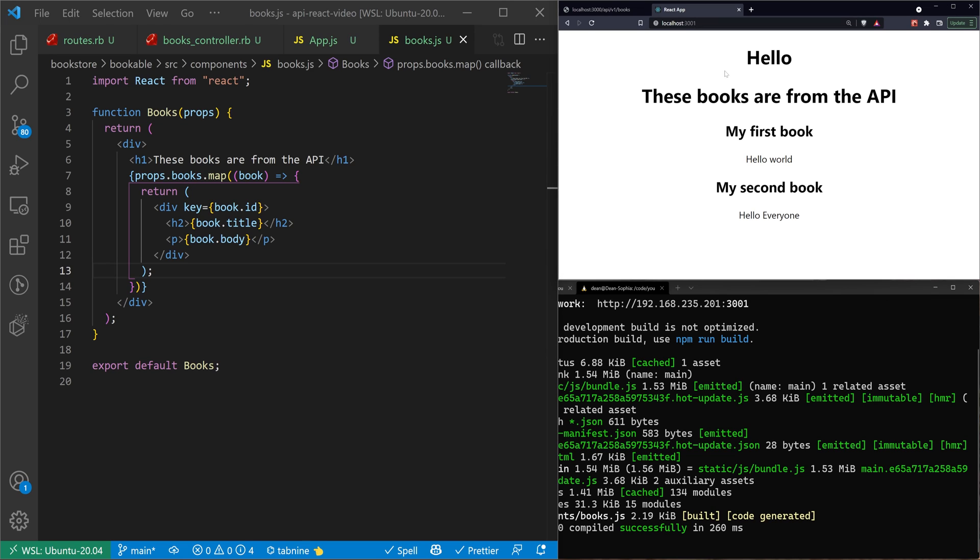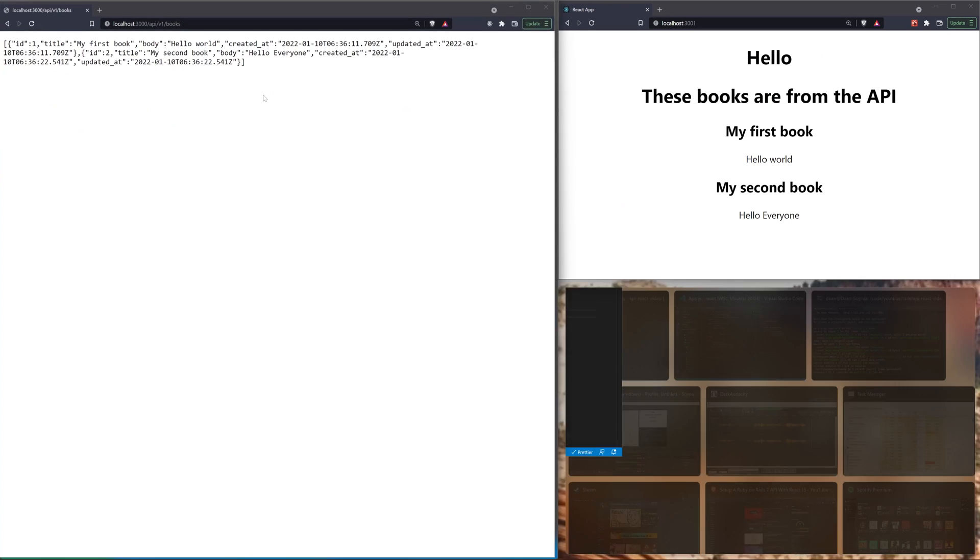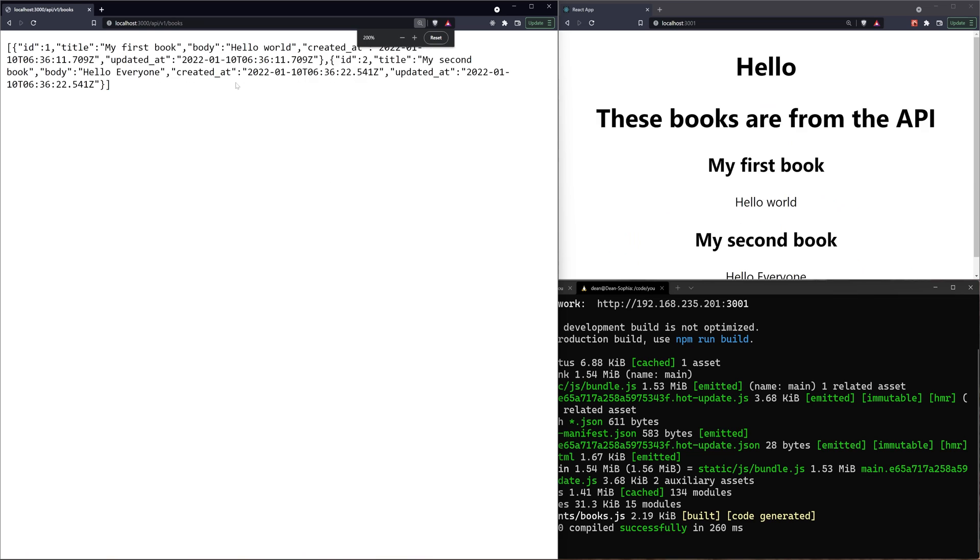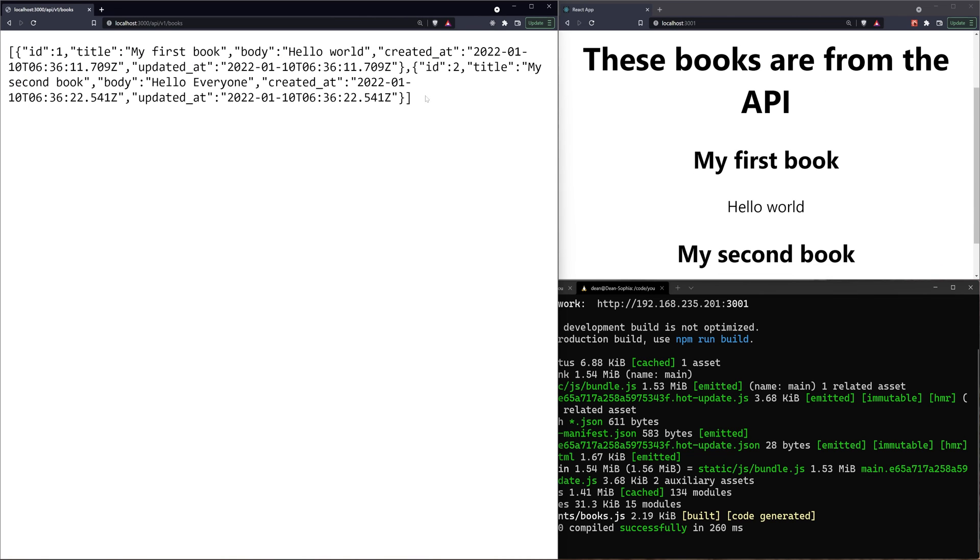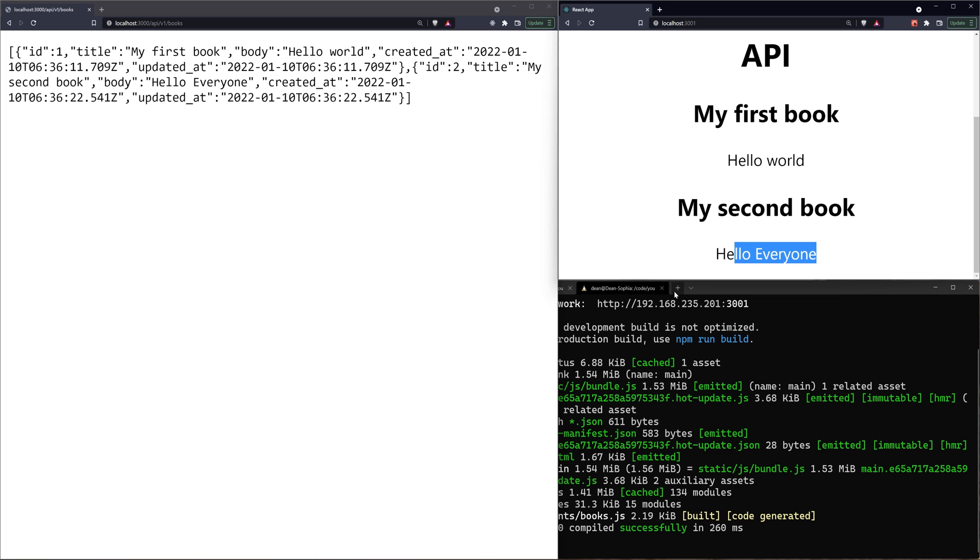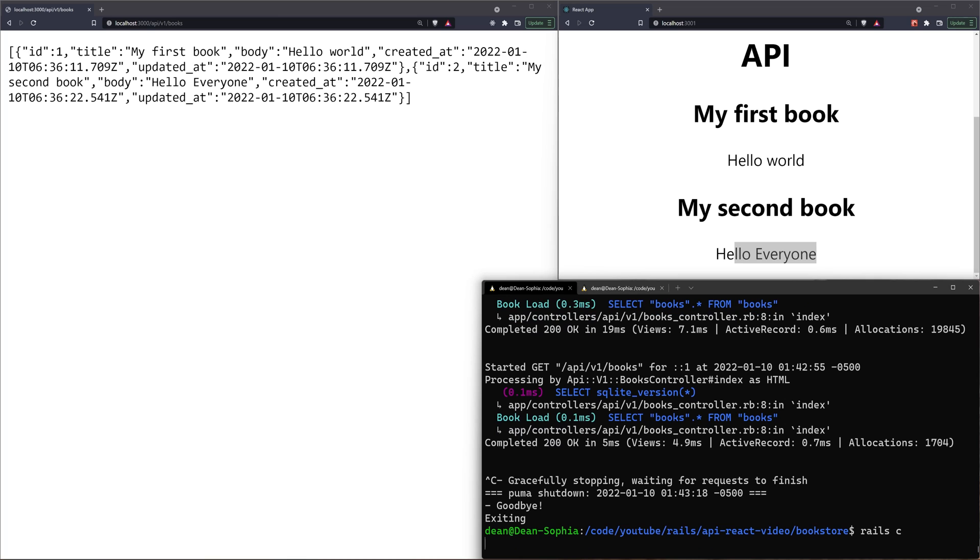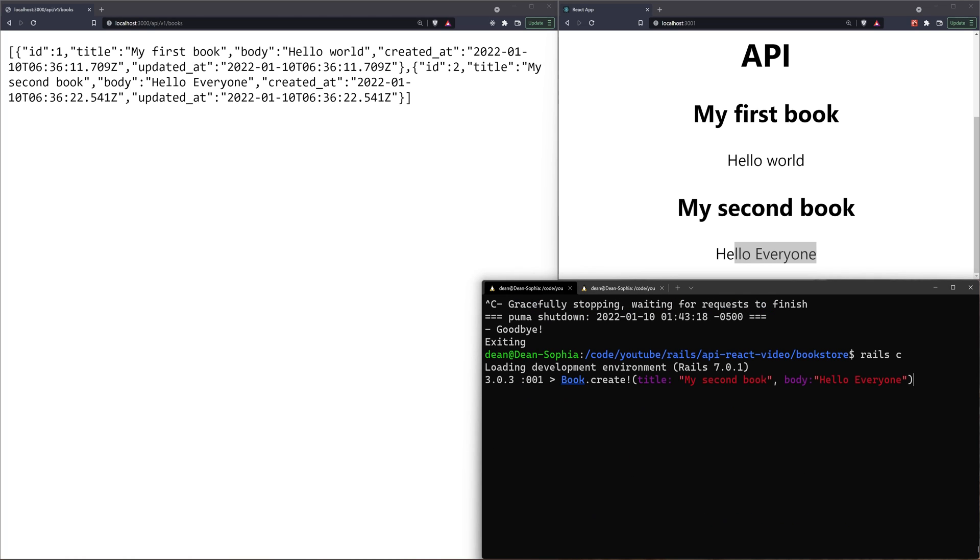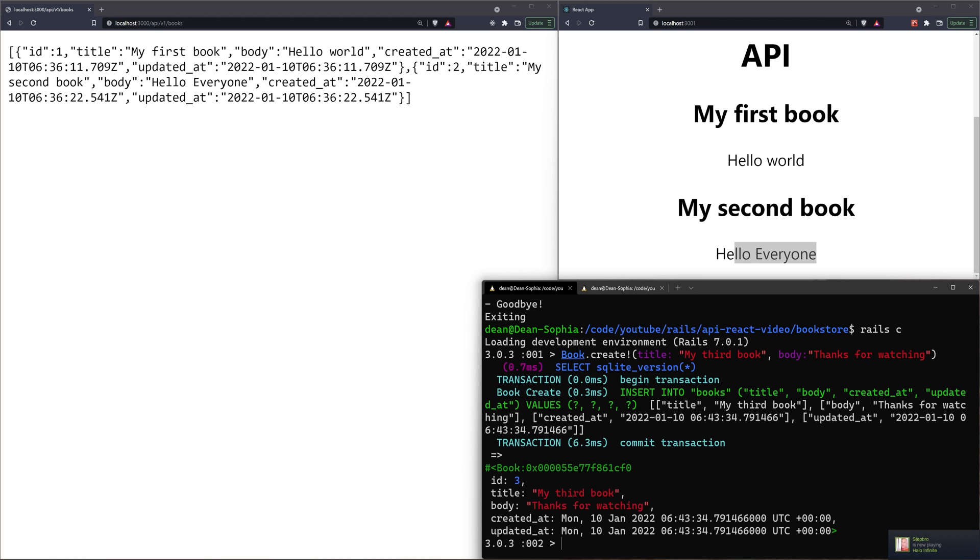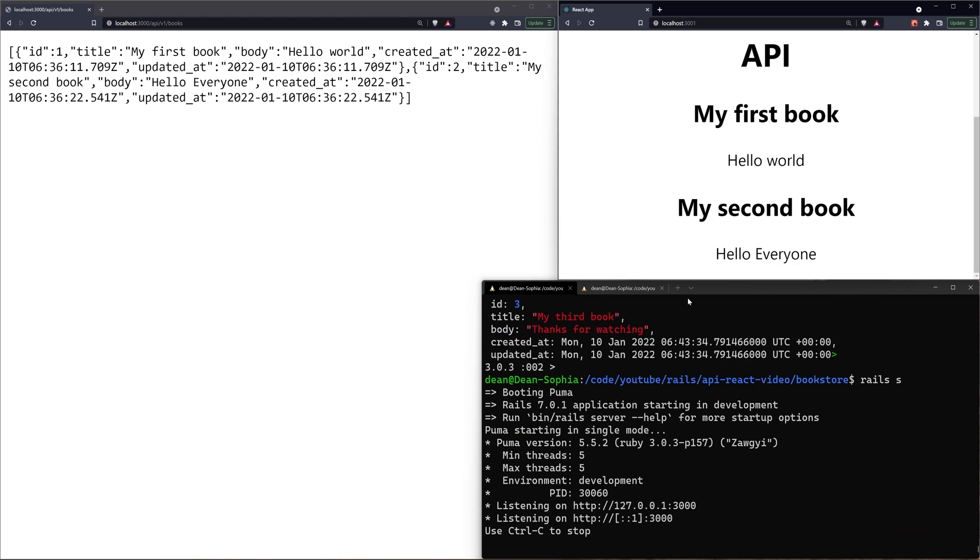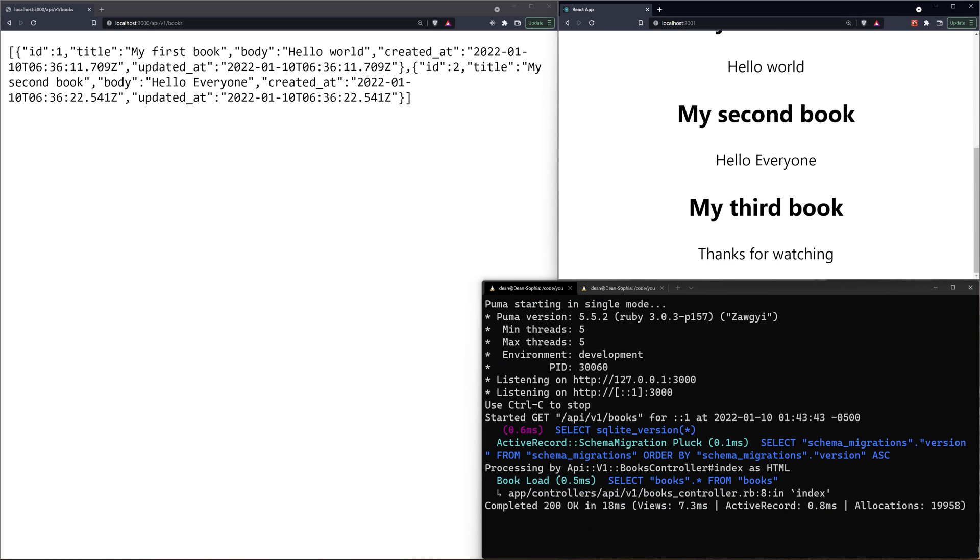Now if we refresh, it should be getting the books from the API. And if you remember from our initial API over here, our initial API had a book with the title of my first book, the body of Hello World. And it had a second title of my second book in Hello Everyone. I believe if I come over here to our API and we just create one more just to check, we can do a book.create. And it will say my third book. And I'll just change this to thanks for watching. Go ahead and we'll create that. And then we'll start the server again. And then we'll refresh our React API. And hopefully we'll see my third book. Thanks for watching.